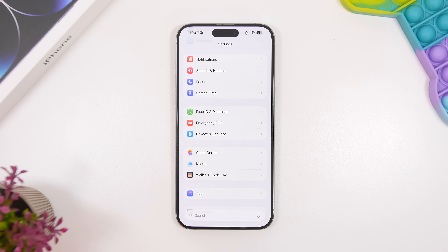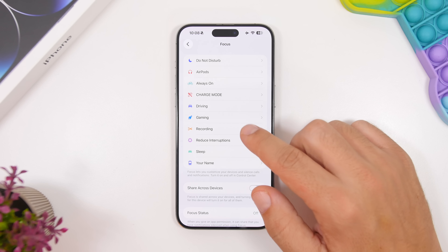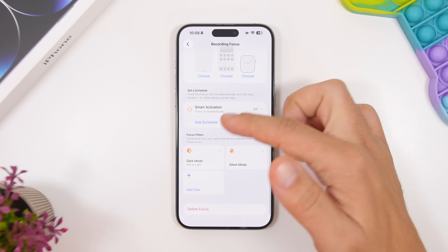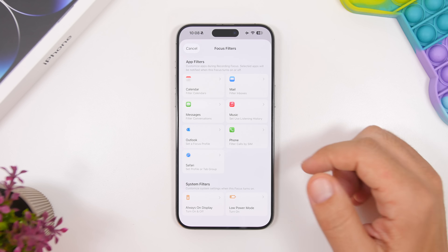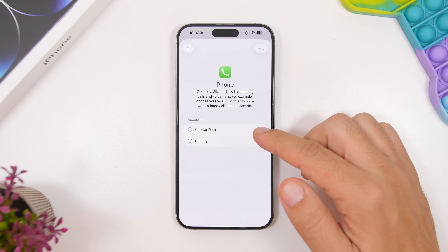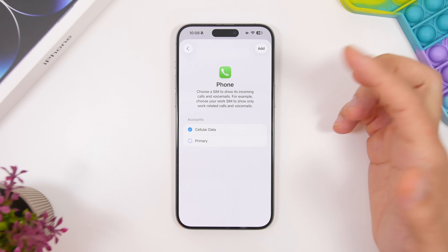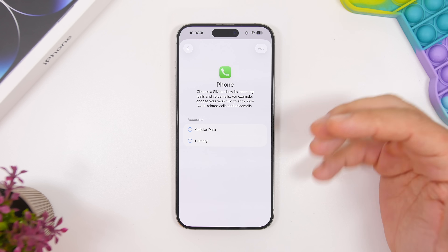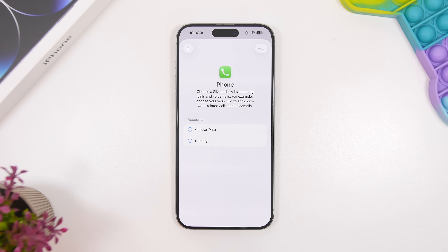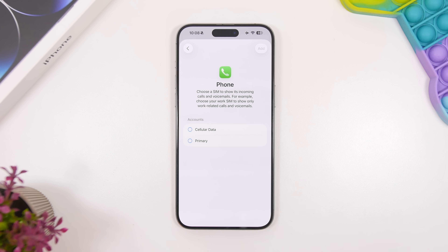Here's another super useful new feature Apple added to iOS 26 — head to focus modes and go to any of your focus modes or create a new one. You can now add a new filter for phone calls. Under the phone filter, you can filter calls for that specific focus mode based on different SIM cards you have on your device. For example, if you have a dedicated work number, you can enable only that SIM while on the work focus mode — those calls won't come through when you're outside that focus mode, which is super useful.